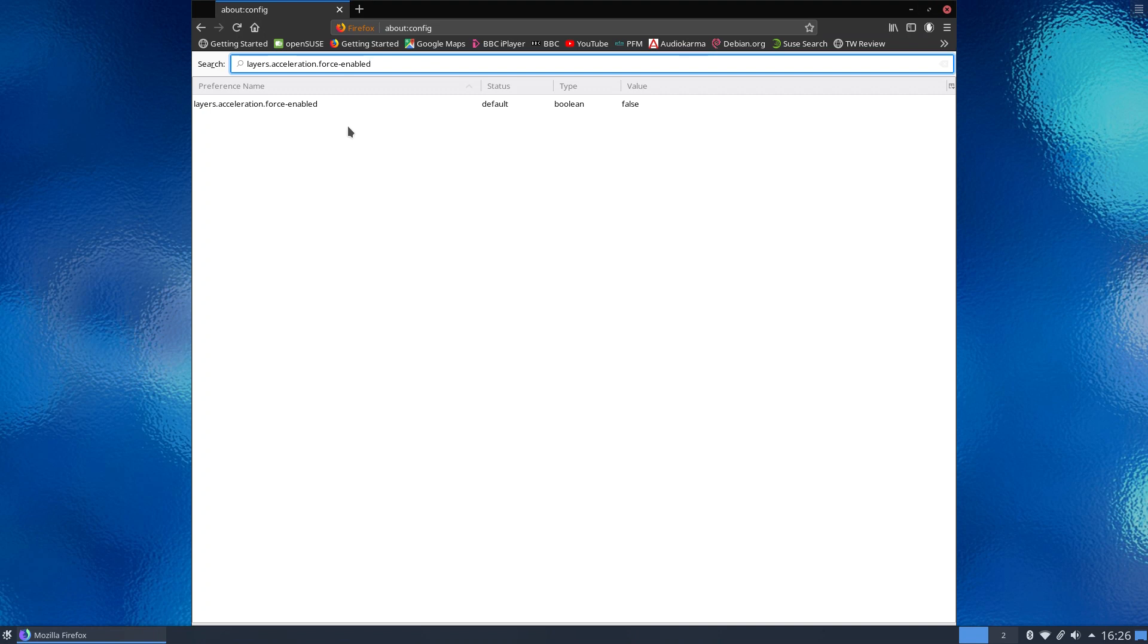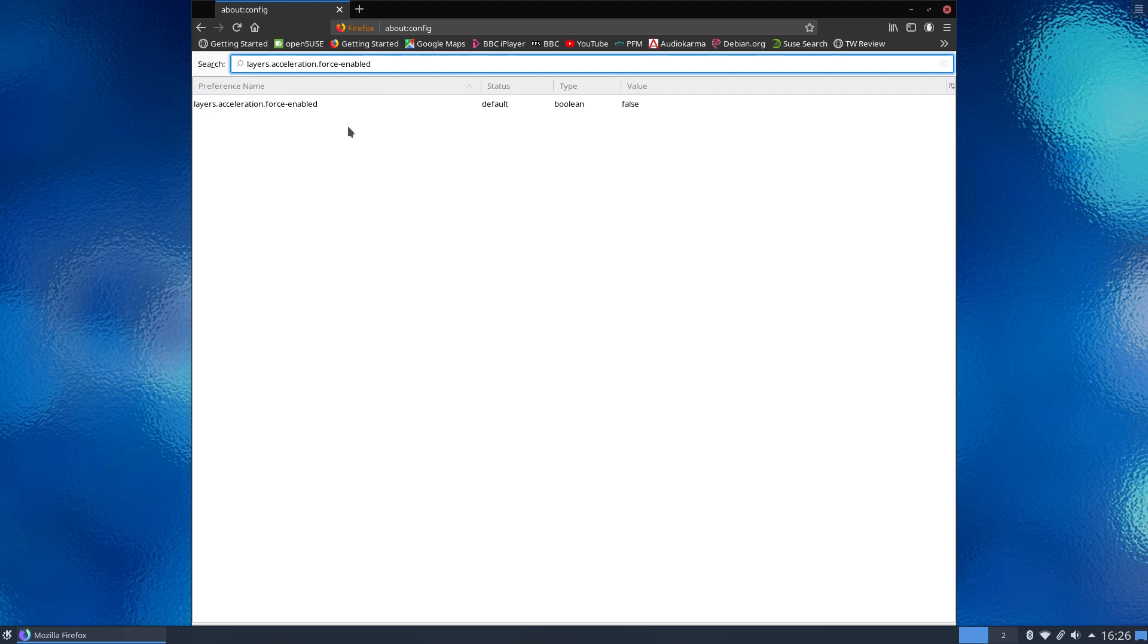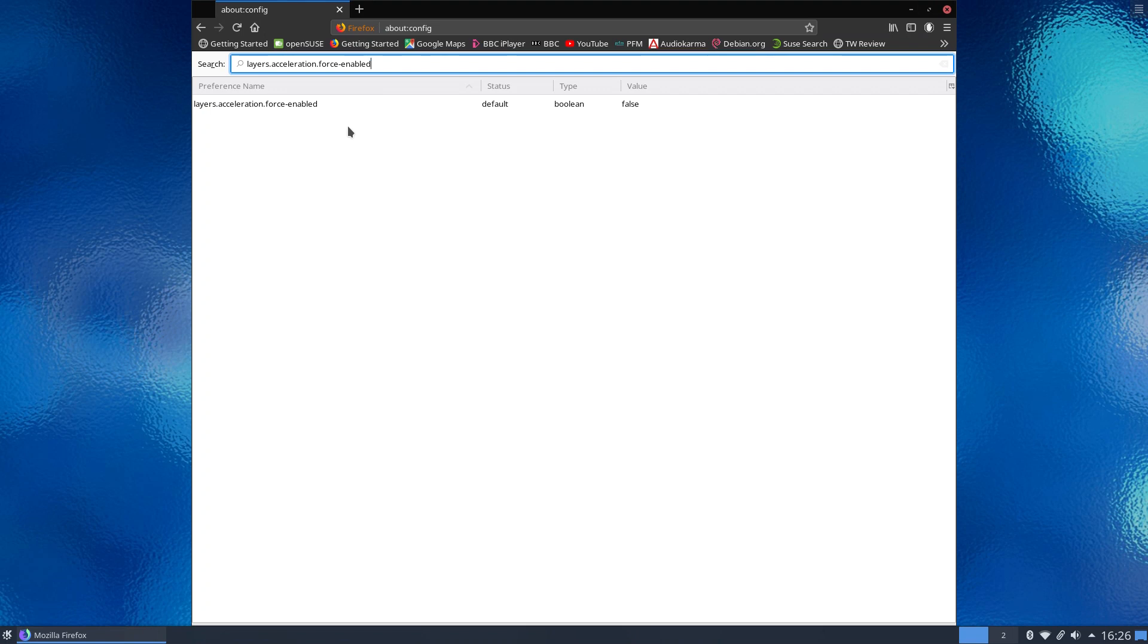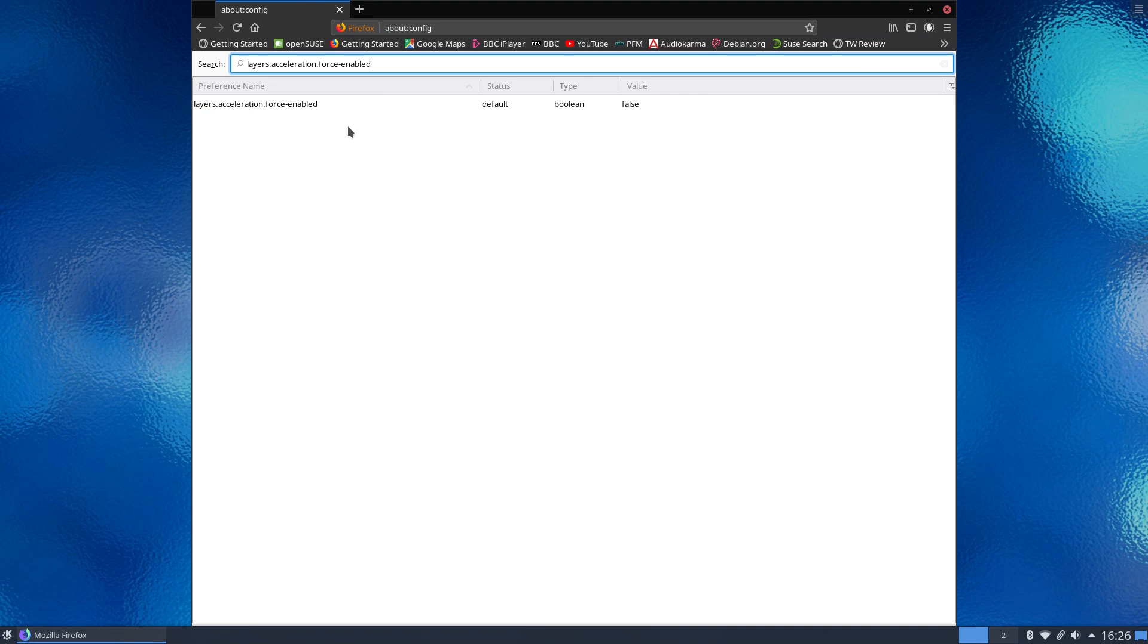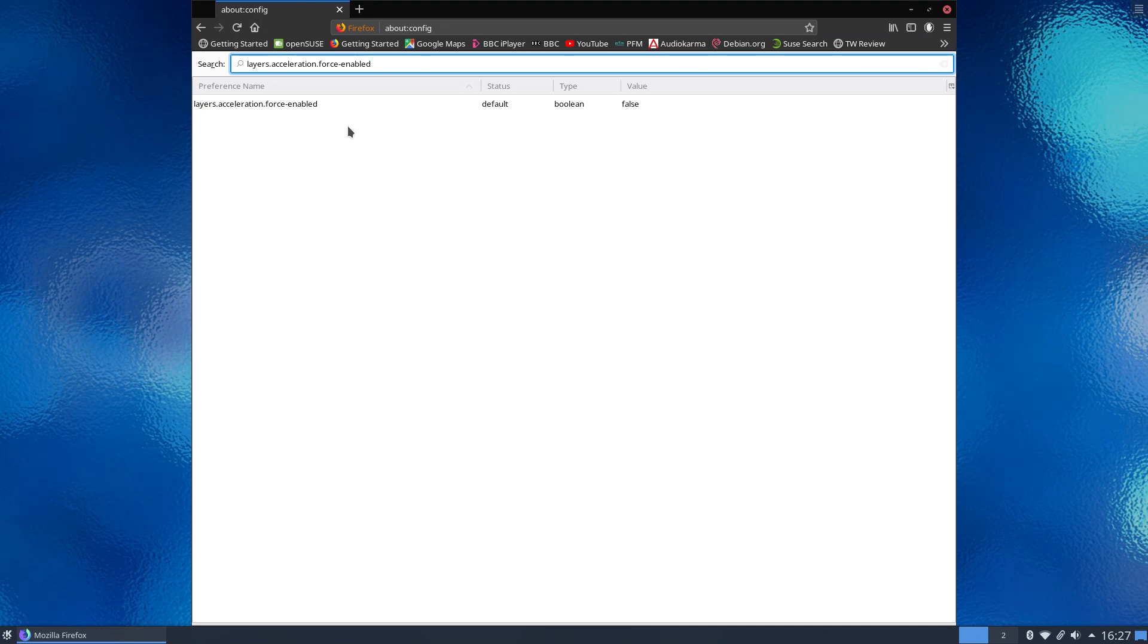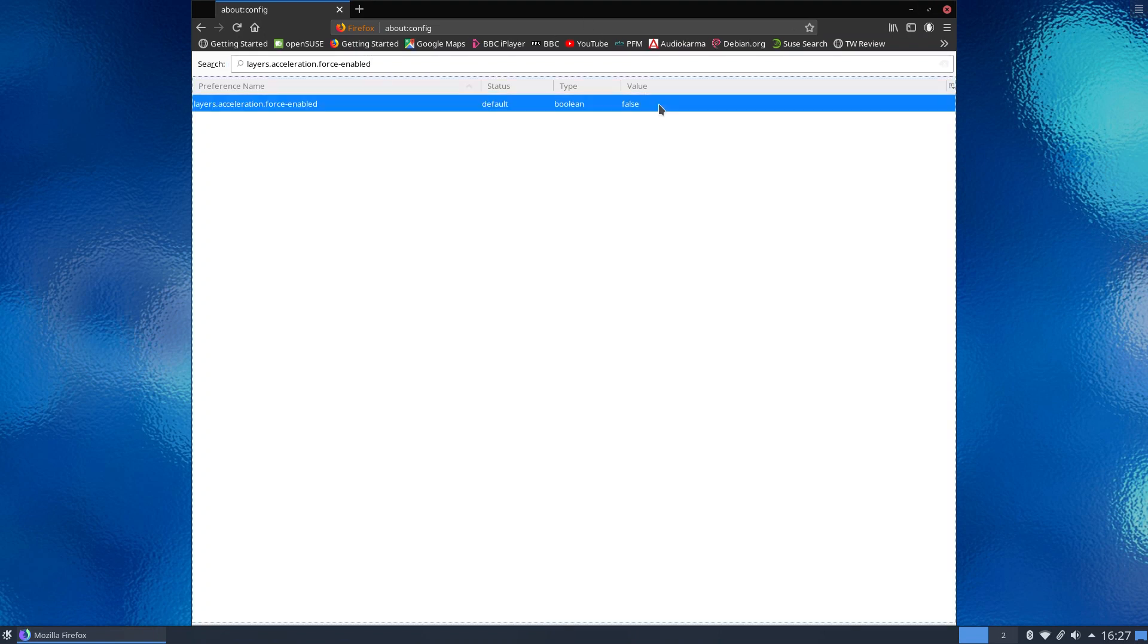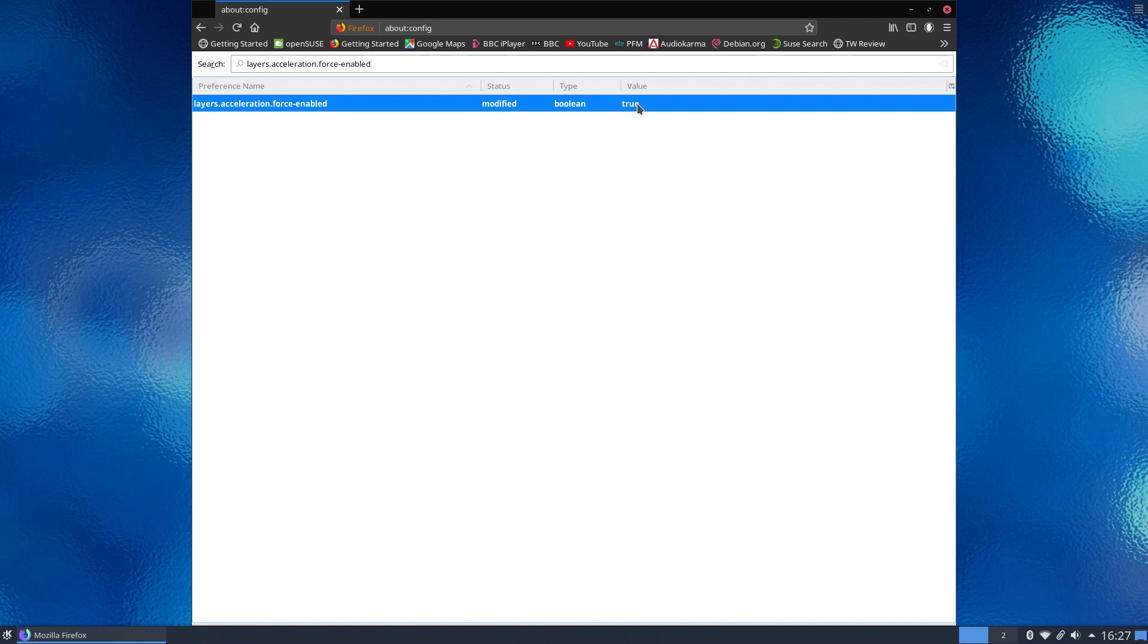Now enabling this will force Firefox at all times to use hardware acceleration on your PC. That's both for the operation of the browser in general and also for video playback. Now as you can see here it's not set as a default, it's got false in the value. So what we want to do here is just double click and now you'll see we've modified it and we've changed the value to true.